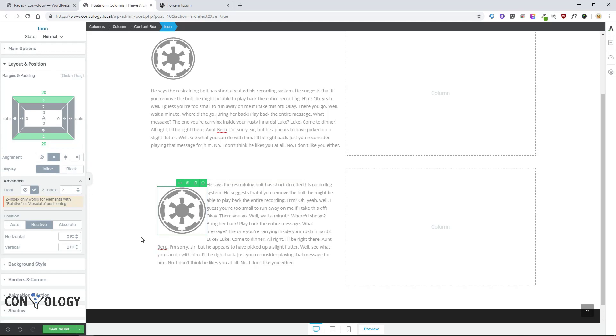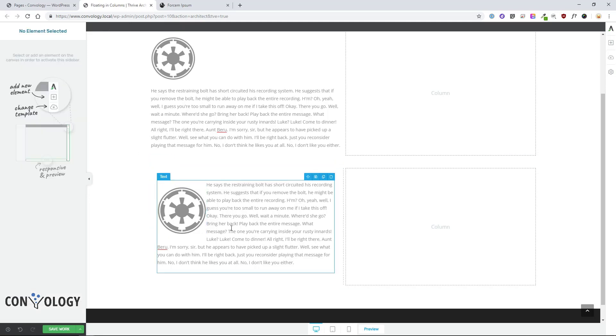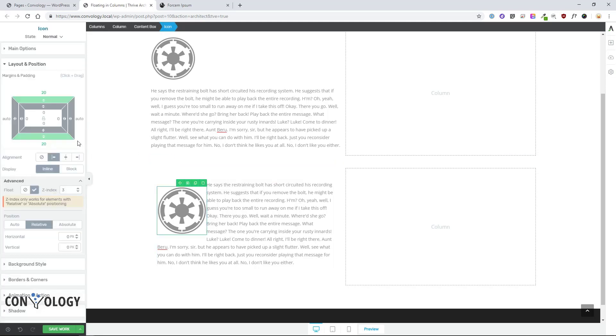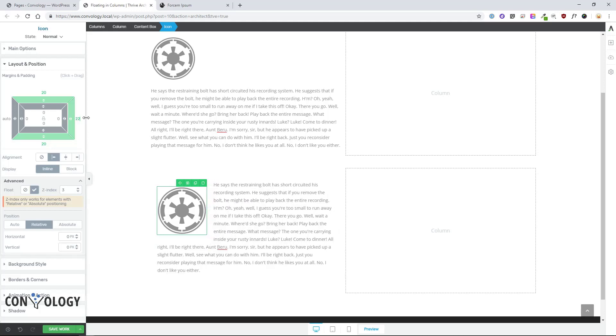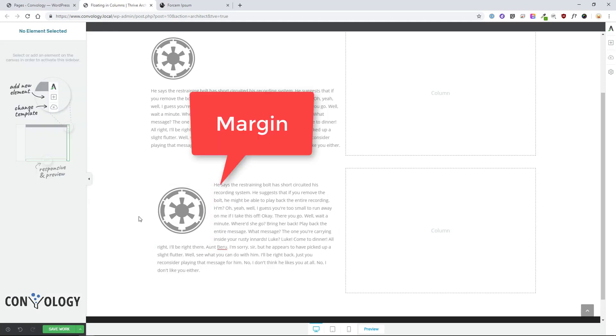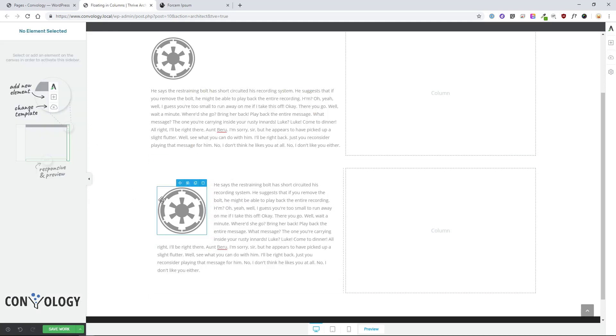You'll notice that now it works perfectly. And if you don't like that the text is bumping right up against it, you can add a little bit of padding — whatever kind of styling you want to do. So that's really all there is to it.